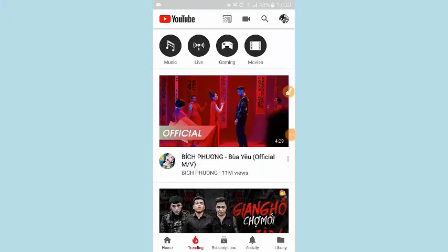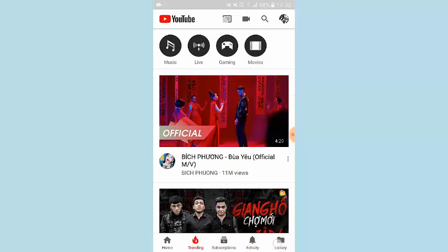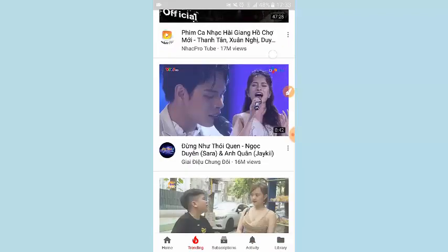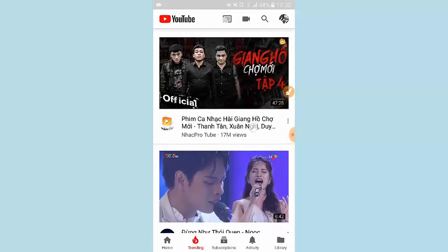I'm here on the YouTube app, and this is the trending page. If you look at the trending page here, everything now is in Vietnamese language.